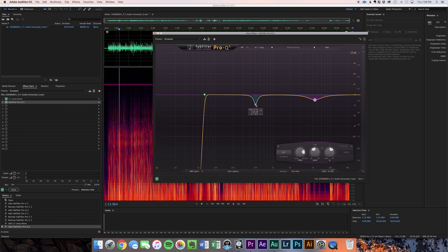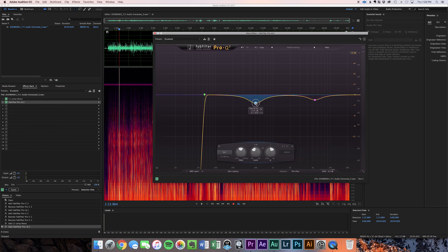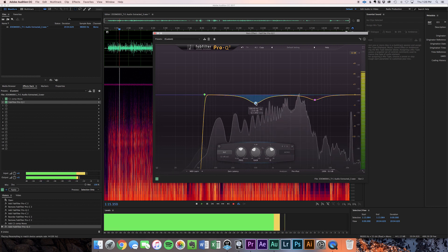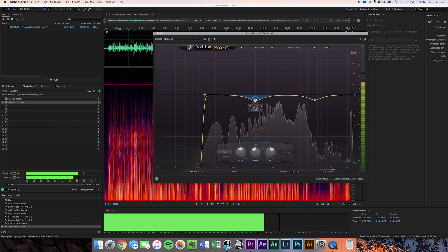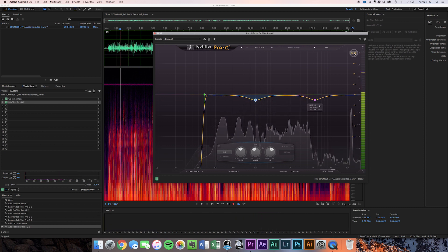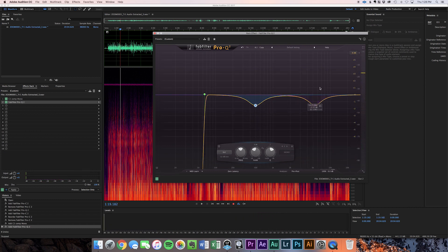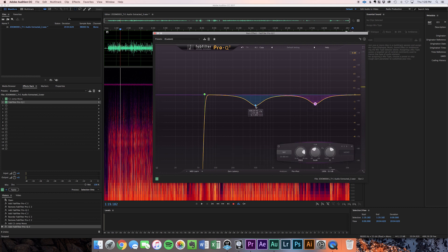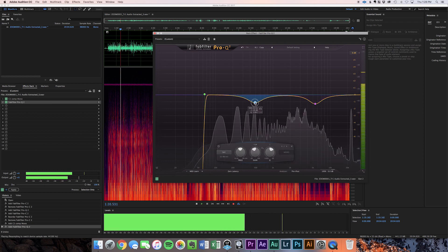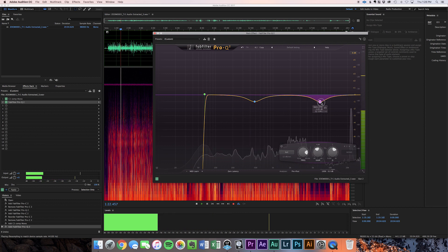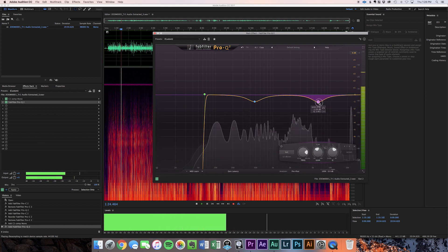Make the Q a little wider and listen to that. I do like to add a little bit at the very top end — like a high shelf of about half a decibel — just to give it some air and some presence. The next thing I would do is a little bit of de-essing, because anytime you're compressing a signal those sibilant frequencies can get out of control.